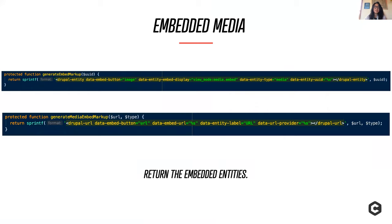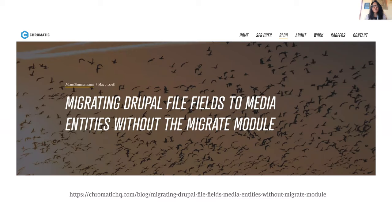What those methods ultimately return is the actual embedded entity markup — the legitimate HTML embed codes on the destination side — that replace the former inline references in the article body field. If you have a simpler site and it feels a bit heavy-handed to use all the migration modules, Adam wrote an article about how to do that without the Migrate API, using hook updates to generate media entities and then delete those file fields subsequently.